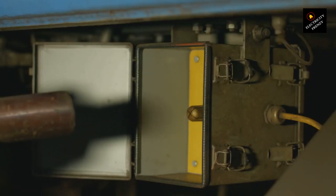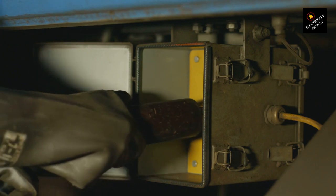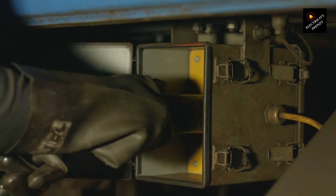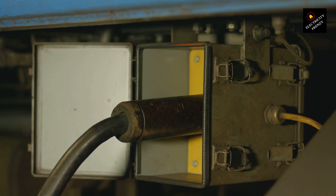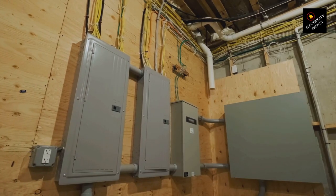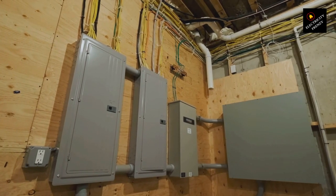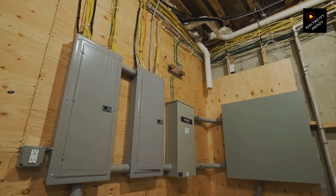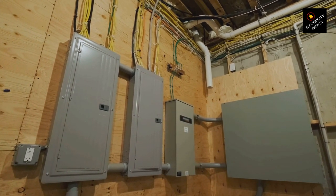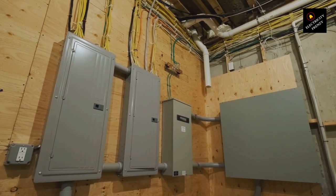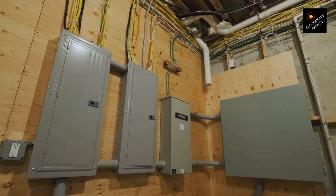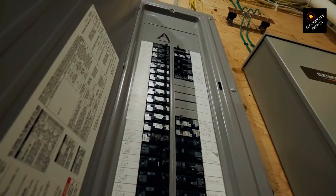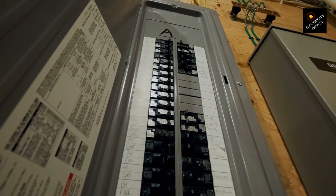Replace the circuit breaker. If you suspect a faulty circuit breaker, it's best to replace it with a new one. However, working with electrical components can be dangerous, so it's recommended to consult a licensed electrician for assistance. They will have the expertise and tools to safely replace the faulty breaker and ensure it's installed correctly. By replacing the faulty circuit breaker, you can restore the proper functioning of your electrical system and reduce the occurrence of unnecessary trips.